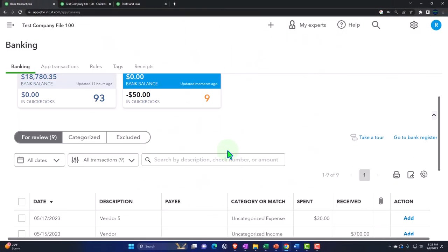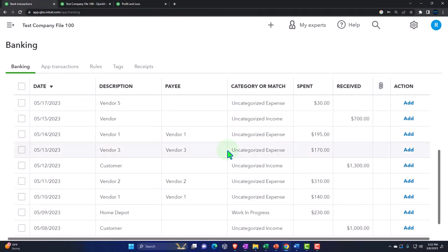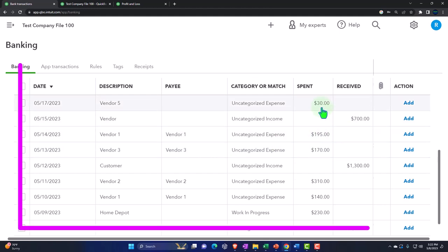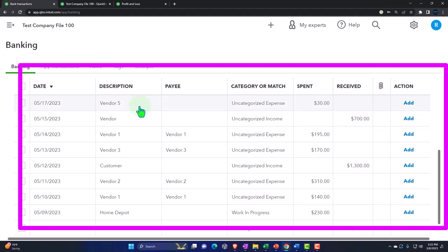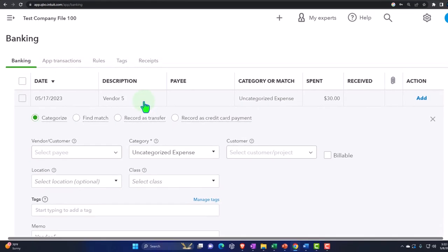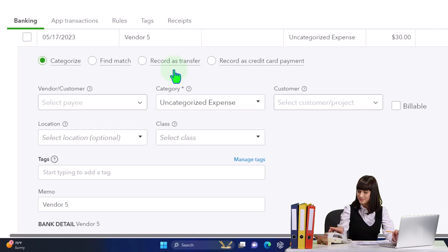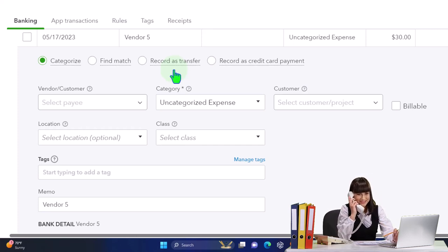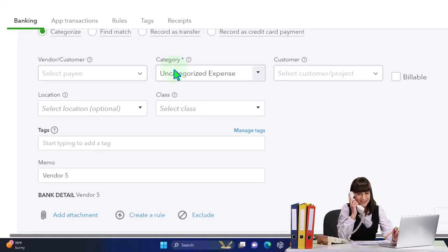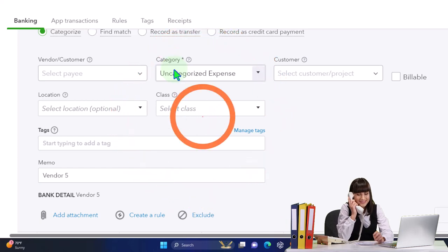Once we have data in our system, notice all we're really going to have is money coming in and money going out — that's what the checking account has. For example, this one is going to be a money going out. The description says vendor five. Usually it's not going to have just the name of the vendor. But if it's a bank fee transaction, it might include data that has the vendor in it, making it easy for us to record this.